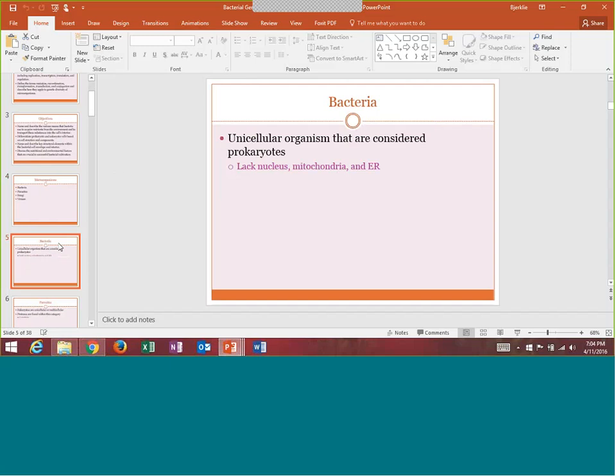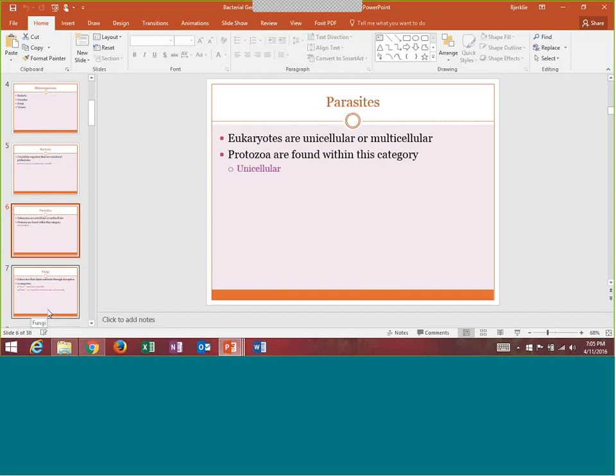Bacteria are unicellular organisms — they're considered prokaryotes. Prokaryotes mean that they do not have a nucleus, they do not have mitochondria, they don't have endoplasmic reticulum, they don't have any organelles. So they are not your typical cells that have a nucleus and organelles. A parasite is considered a eukaryote. They can be unicellular or multicellular, so they will have nucleus and organelles present.